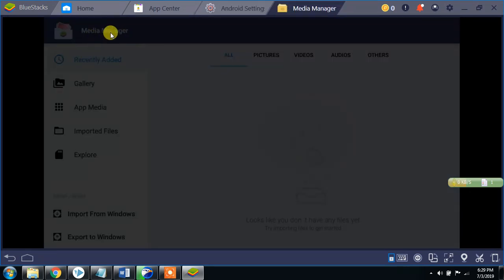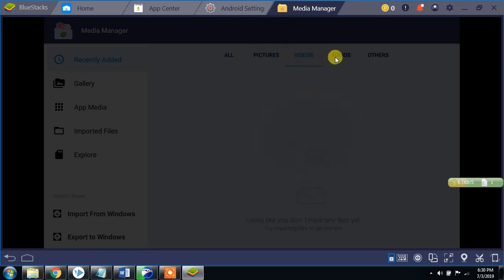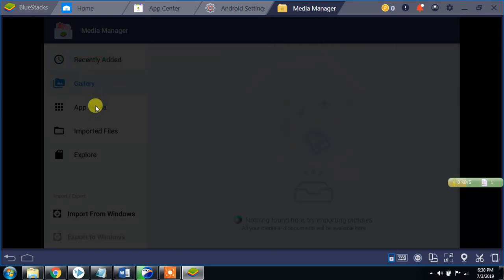This is a media manager with a gallery. You can import and export files — import from Windows, export to Windows. It can be synced to Windows. These are different options: recently added files, media, application, import file.